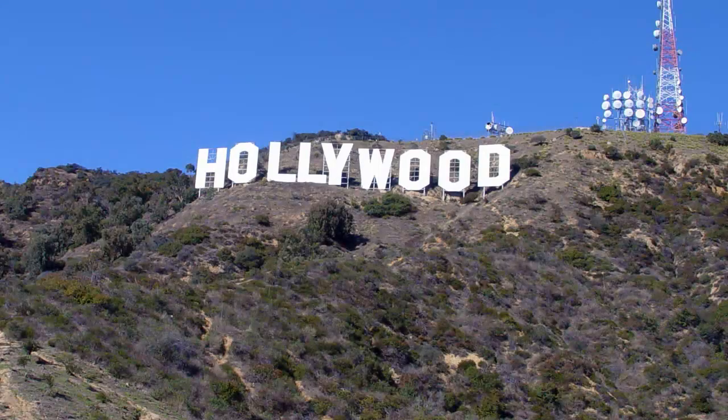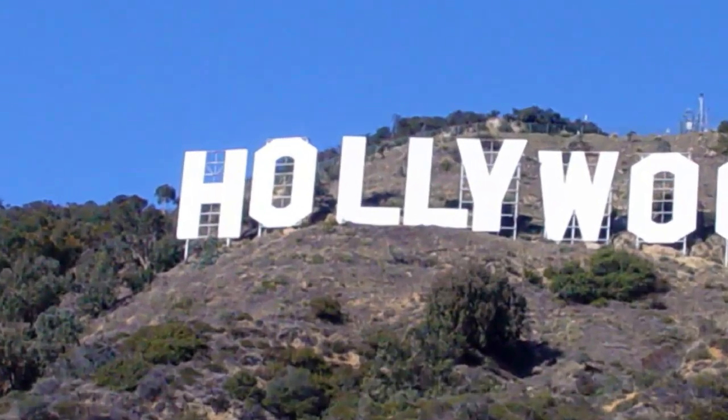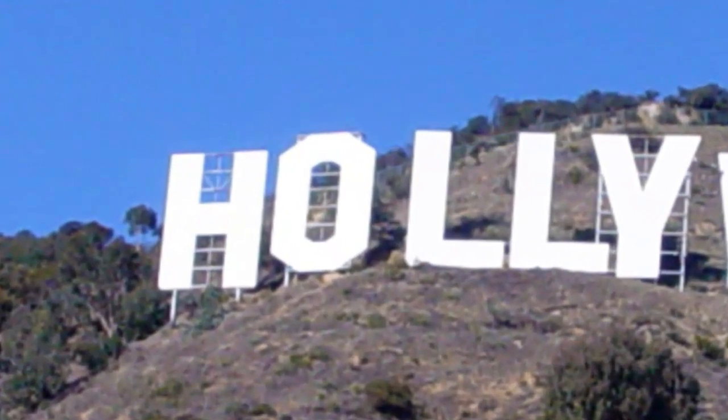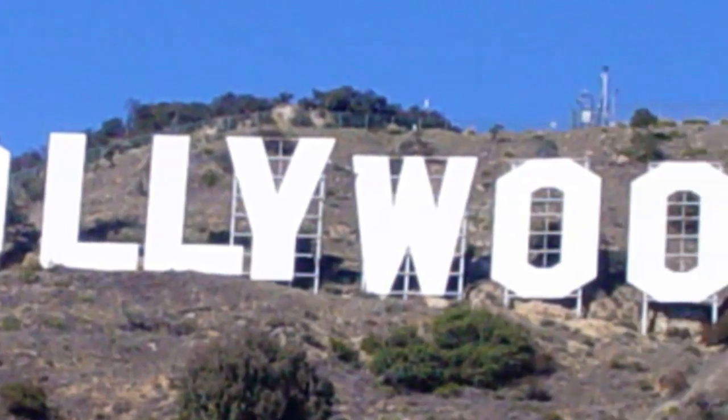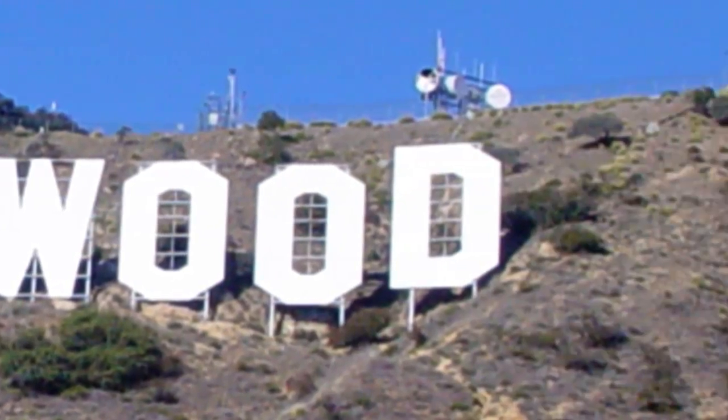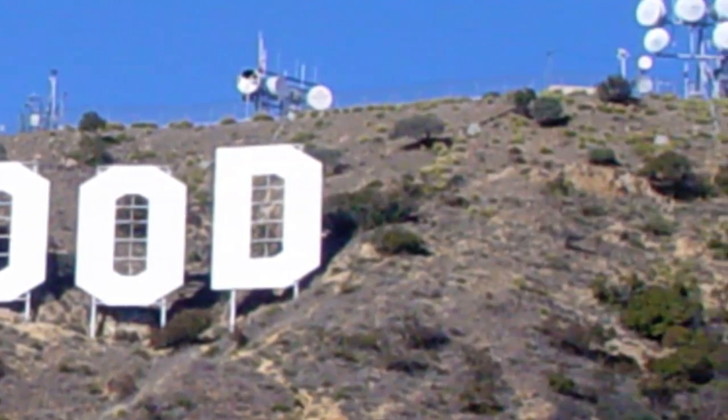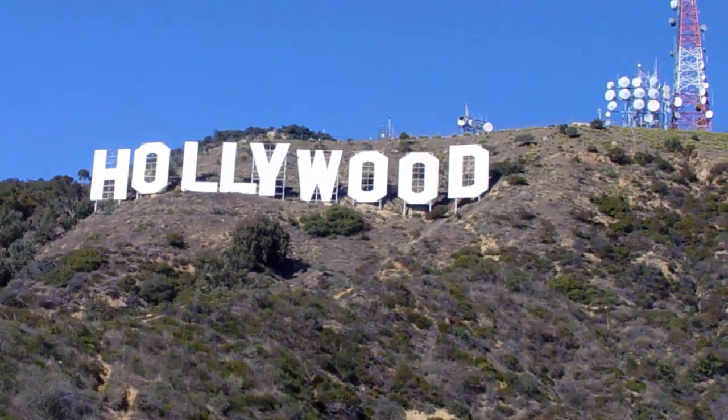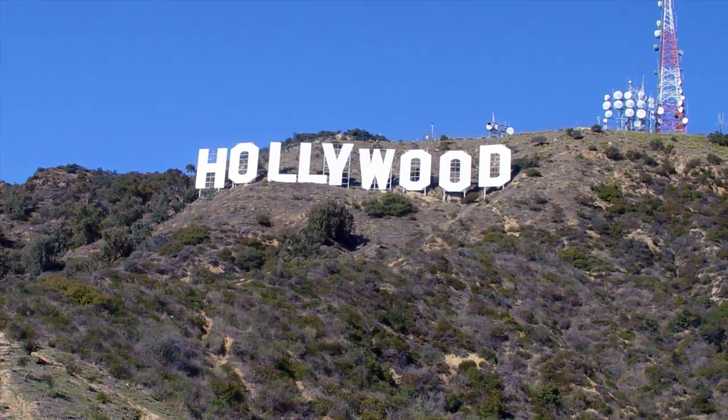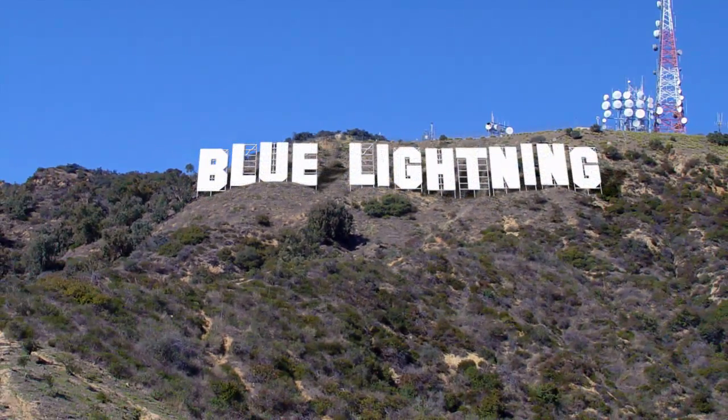Hi. This is Marty from Blue Lightning TV. The Hollywood sign is one of the most famous billboard signs in the world. I'm going to show you how to realistically replace the word Hollywood with your name or someone else's name.